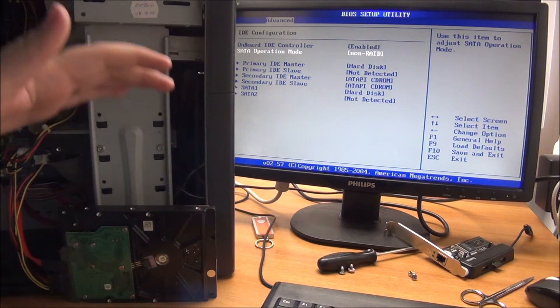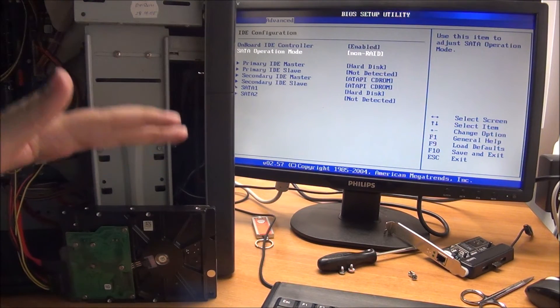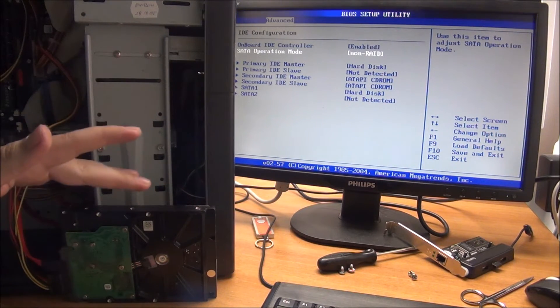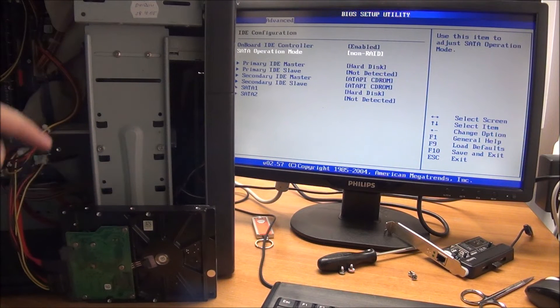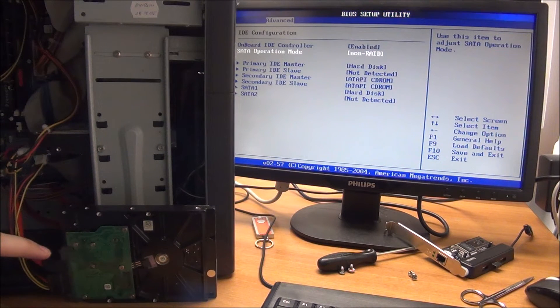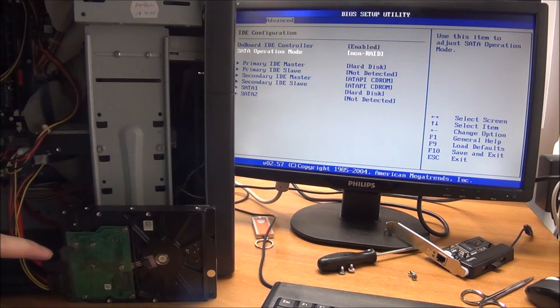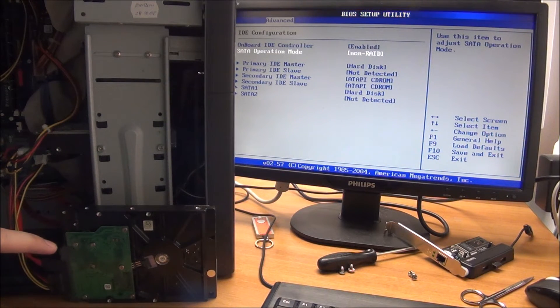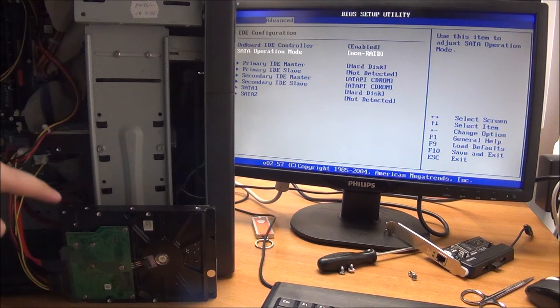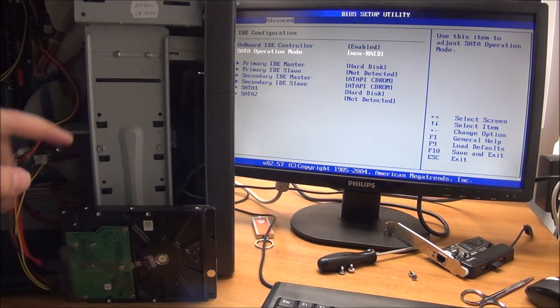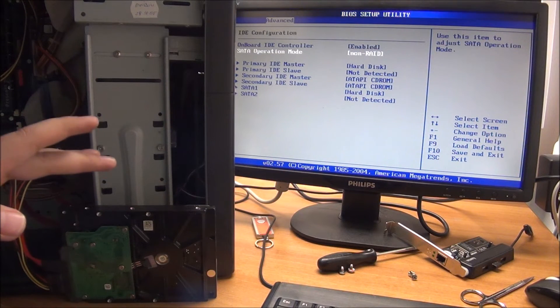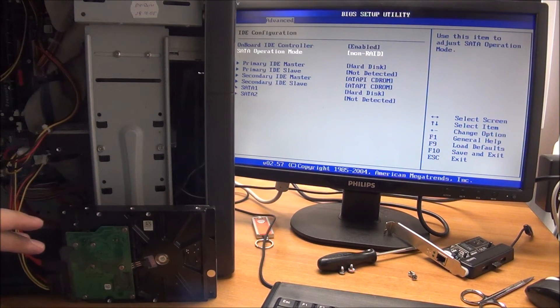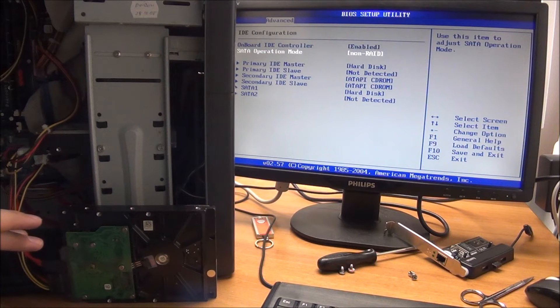Now if you have a big and expensive drive, do your homework and search online what connecting the jumper there does on your particular drive. I don't want you to burn your drive just because you are doing what I am telling you.